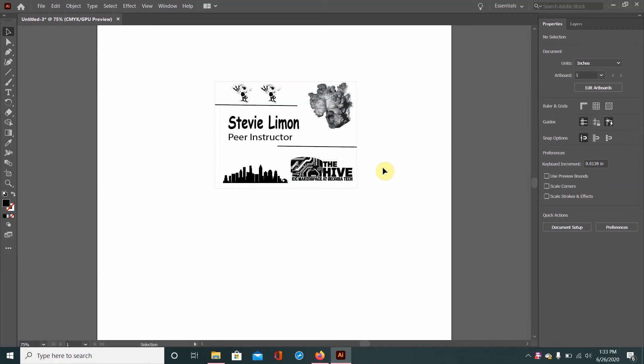So in the previous video I finally finished and made something that I want to cut out from the laser cutter, and that's this name tag right here. When you're finally content with everything here on Illustrator, then you are indeed ready to send it over to the laser cutter.